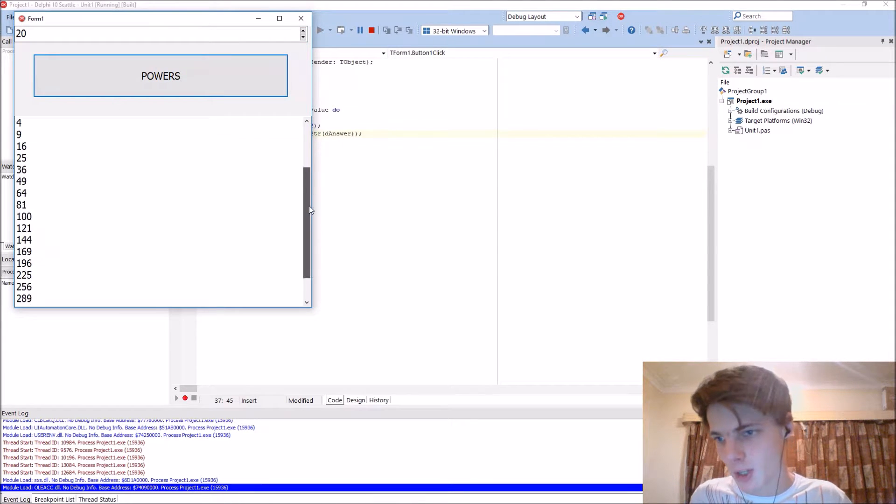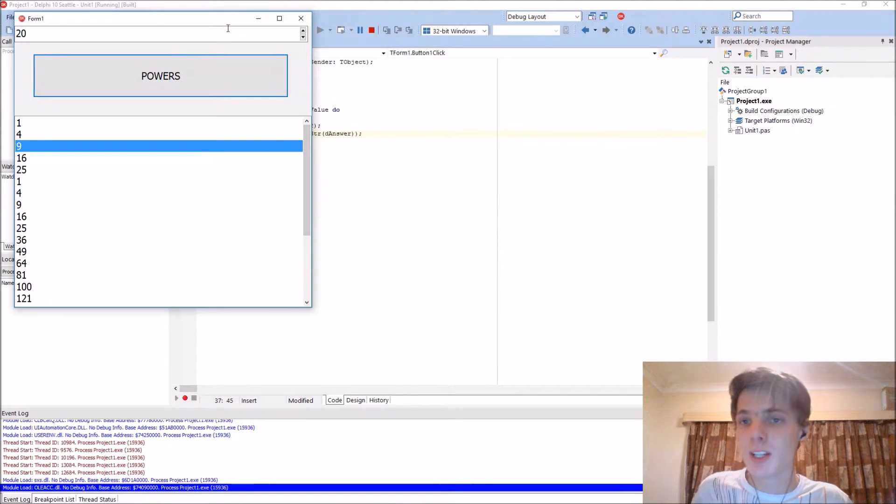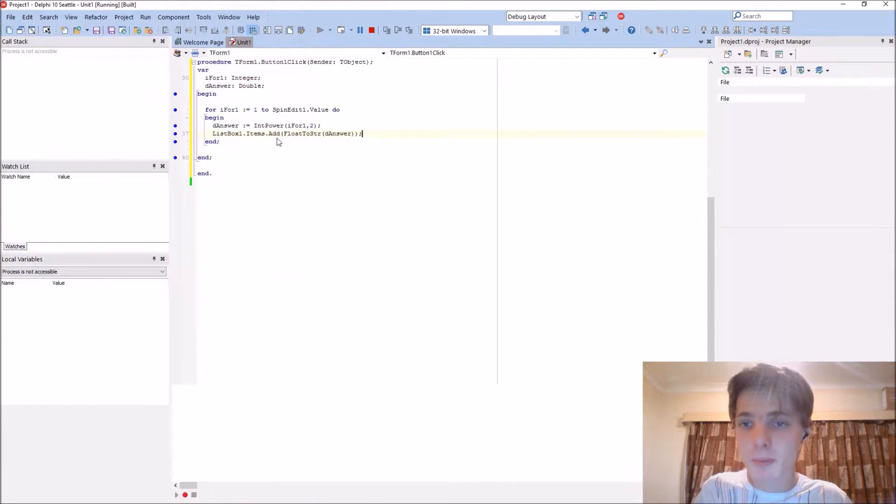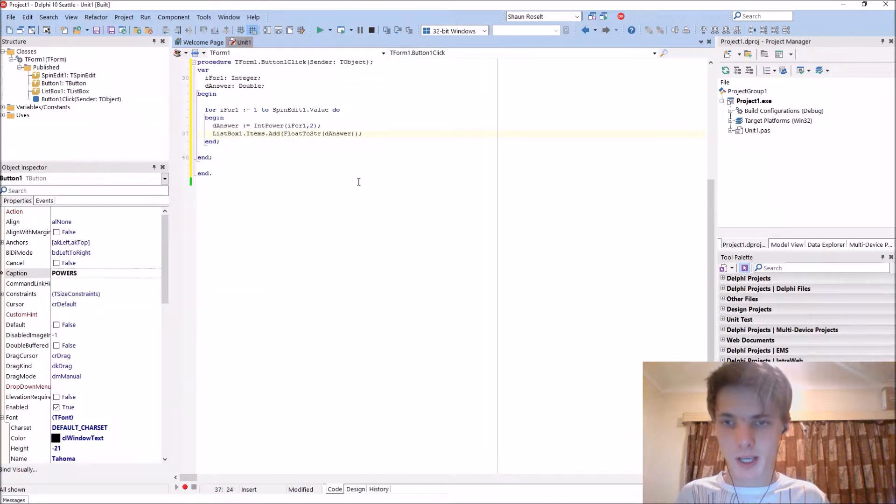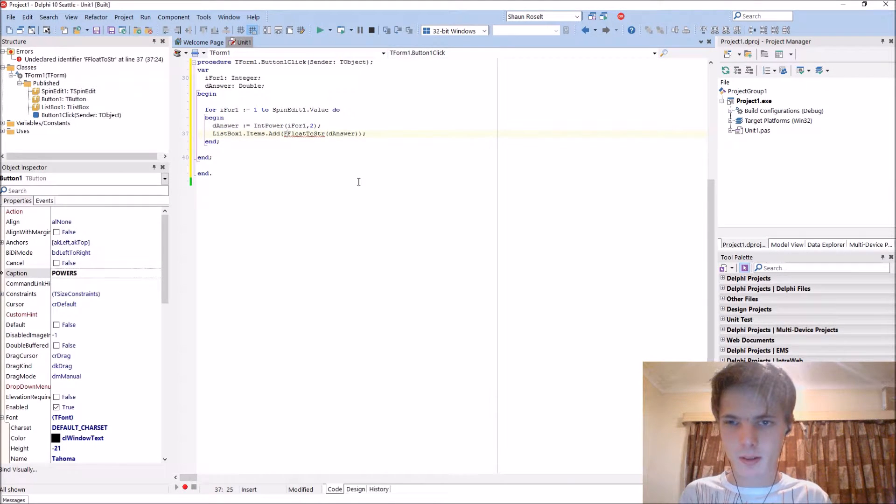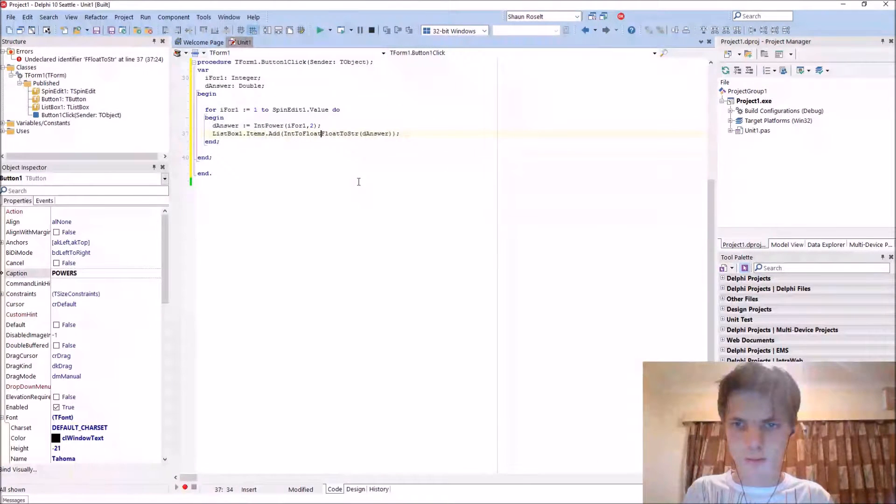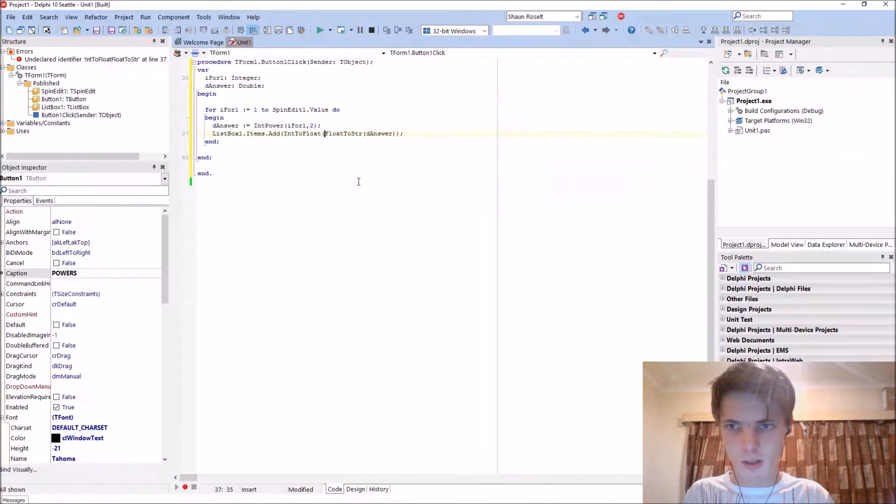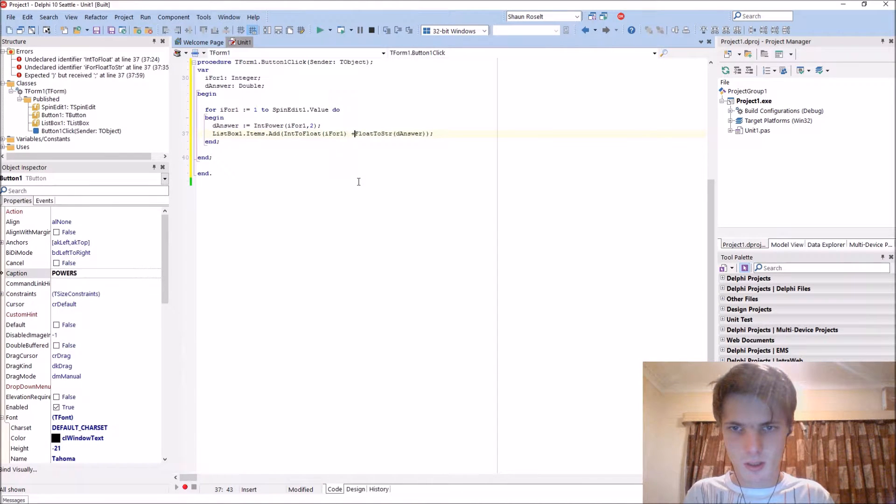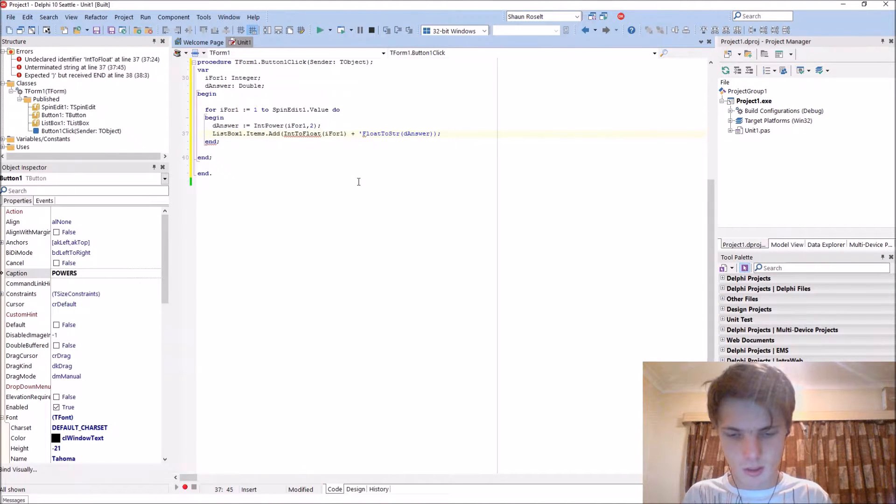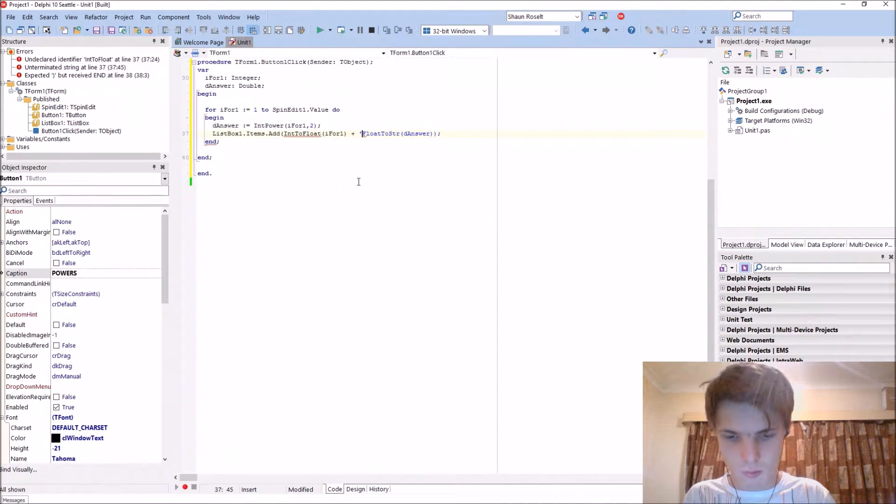As you guys can see, it basically just works. To make it look a bit nicer, we can say IntToStr(i_for_one) plus times one...